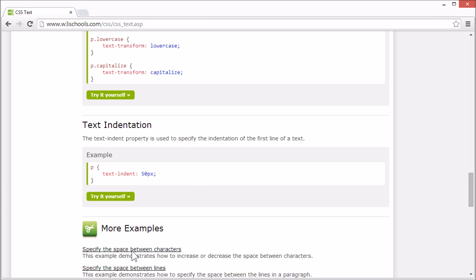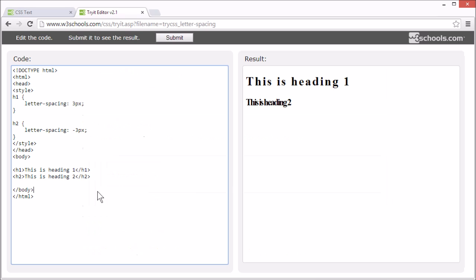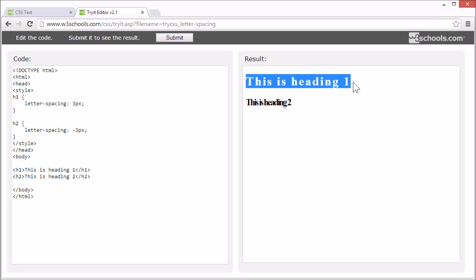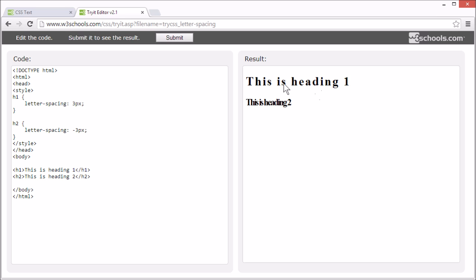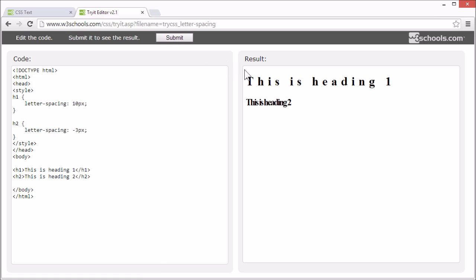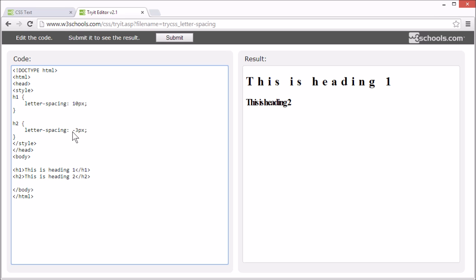Let's see how we can specify the space between characters. We use the letter-spacing property to set the space between characters. This heading has a letter spacing of 3 pixels, which means there are 3 pixels more than usual between the characters. Let's try giving it more space. Now with a letter spacing of minus 3 pixels, there are 3 pixels less than usual between characters. If we set it to minus 10, the characters will overlap.